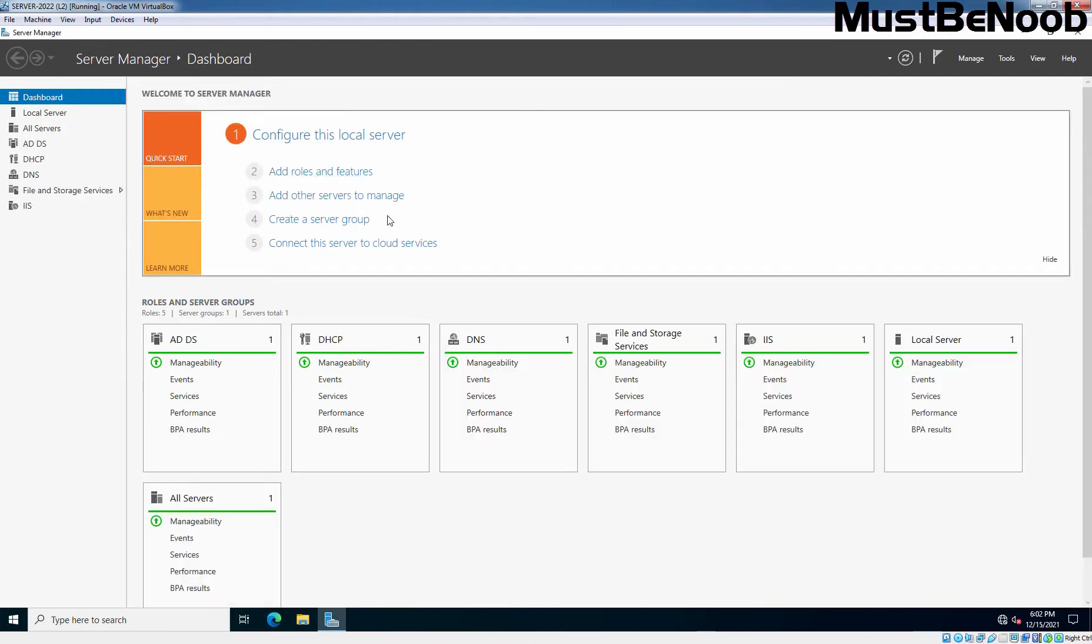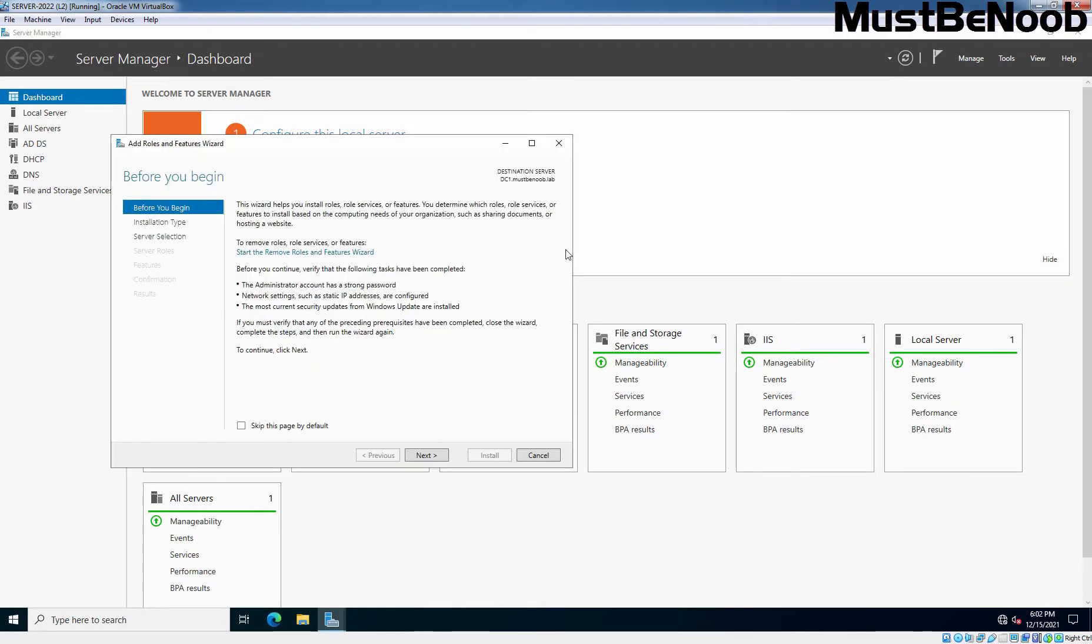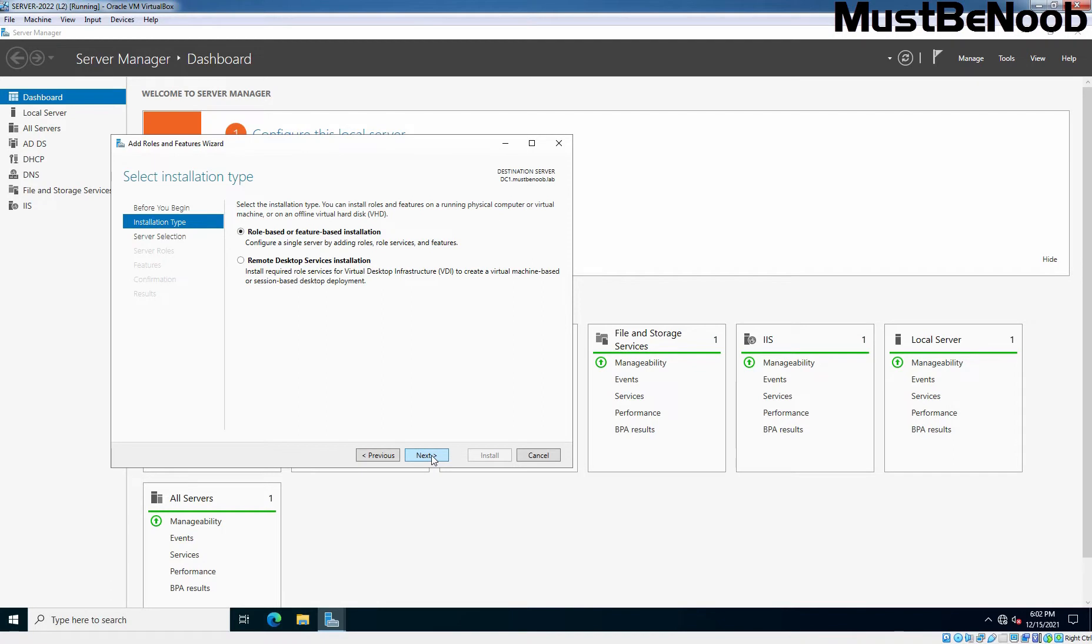On Server Manager console, I am going to click on Add Roles and Features. Remember this is our domain controller for mustbenoob.lab. The name is DC1. Click Next.